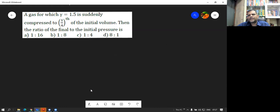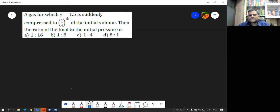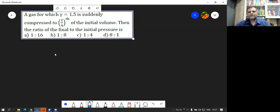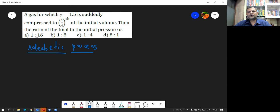Question 16: A gas for which gamma is 1.5 is suddenly compressed to 1/4th of its initial volume. The ratio of final to initial pressure is? In this case, 'suddenly compressed' means it is going to be an adiabatic process. An adiabatic process always takes place suddenly — it is a very fast process — whereas an isothermal process is a very slow one.